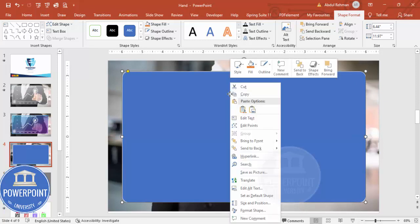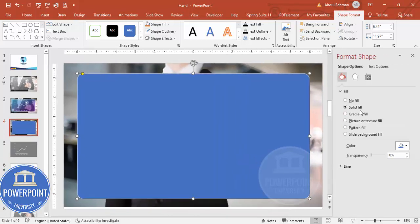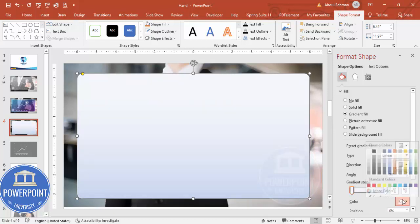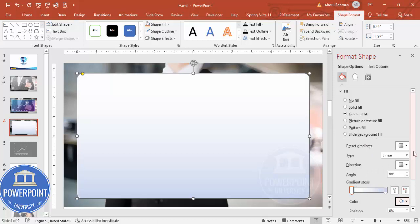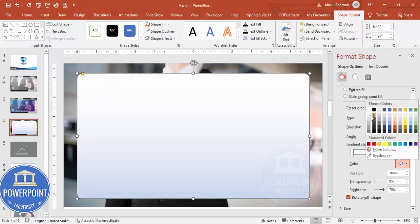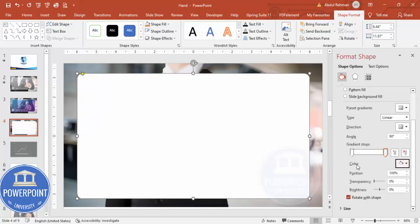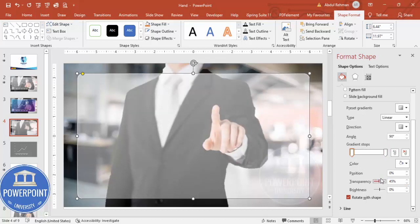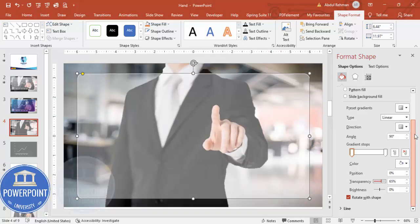Right-click and go to Format Shape, then select Gradient Fill. By default there are four stops — delete two so you have two stops remaining. Set both stops to white. Then adjust the transparency: set one stop to about 60% and the other to 65% or more. This gives the shape a screen-like appearance.